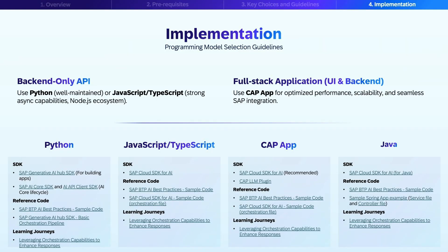Let's now discuss implementing guidelines for selecting your programming model. For backend applications, we recommend using Python, which has a very well-maintained SDK and a robust ecosystem, or JavaScript/TypeScript, which offers strong asynchronous capabilities in the Node.js ecosystem. For full stack applications, we recommend using CAP — the Cloud Application Programming Model — which is optimized for SAP integration, providing stability, built-in best practices, and a seamless connection with SAP services. For Java-based enterprise environments, there is the Java SDK to provide a solid foundation for AI model interactions. While these are general best practices, the final choice should align with your team's expertise and project requirements.